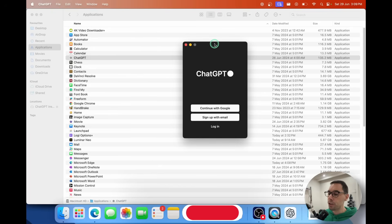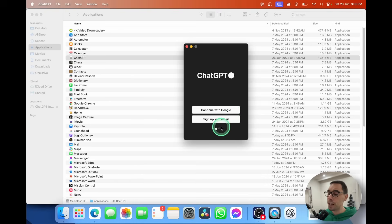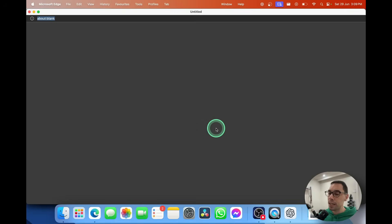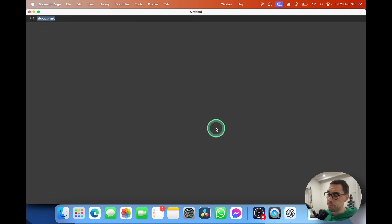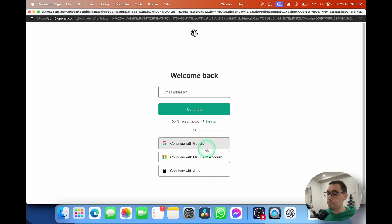You're greeted with the ChatGPT login screen. From here you can either continue with Google, or sign up. Down at the bottom you can select Login if you have a Google, Apple, or Microsoft account. The login button takes you to a screen where you can sign up for a new account or continue with your Google, Microsoft, or Apple ID.